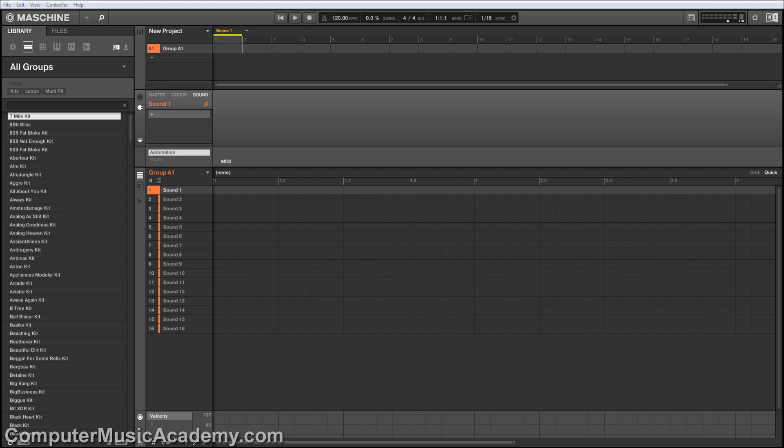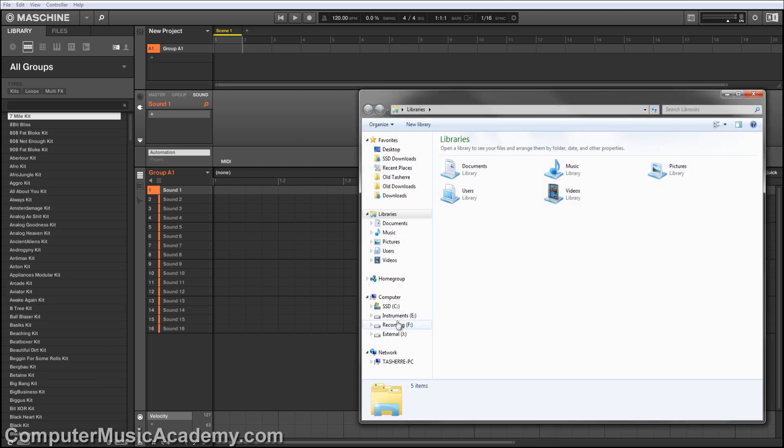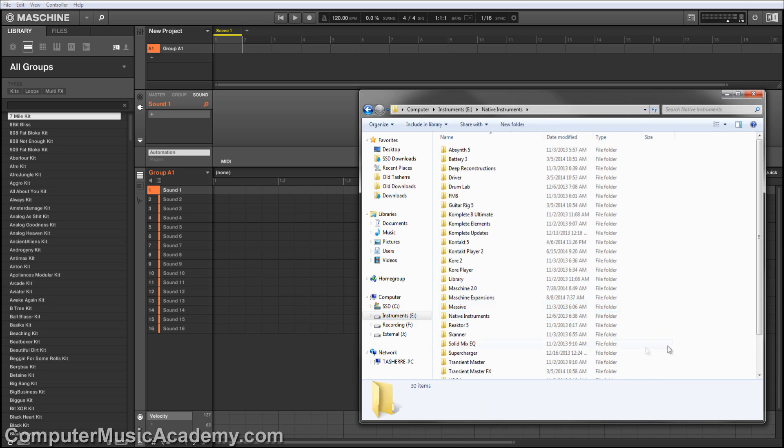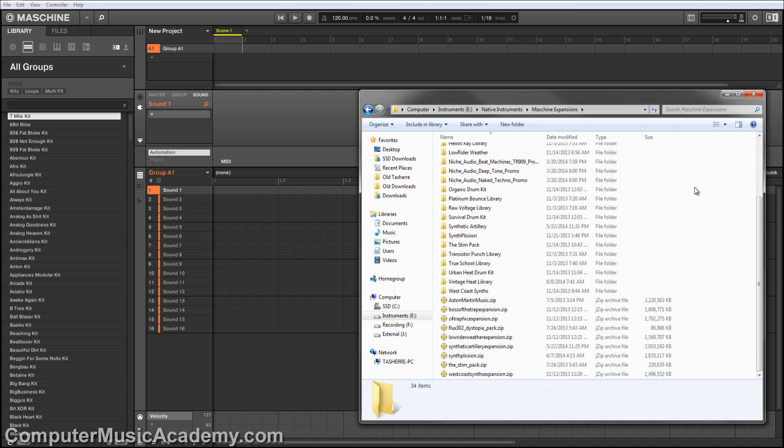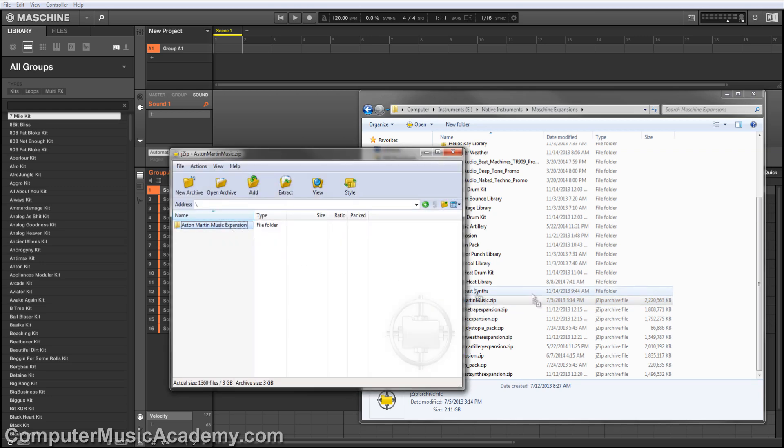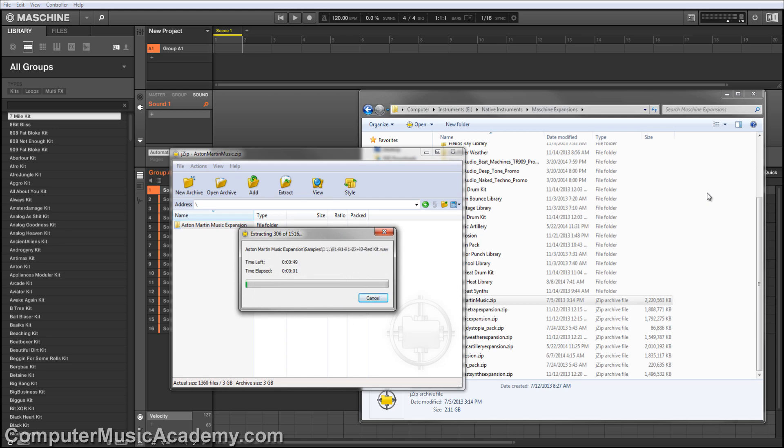So today, I'm going to show you how to install third-party expansions and I'm going to do so with the Machine Warehouse's Aston Martin Music. The first step, if you haven't done so already, is creating a folder for your Maschine expansions. I've already done so and it's on my Instruments hard drive in Native Instruments and it's called Maschine Expansions. Here, you see all of the Maschine expansions I own. So I'm going to go down to the Aston Martin Music zip file, open it, and extract the Aston Martin Music Expansions folder into the Maschine Expansions folder.